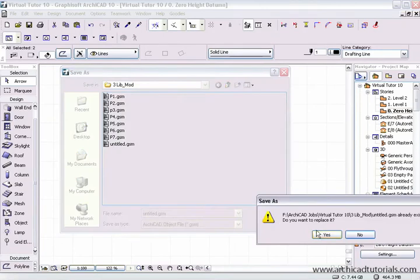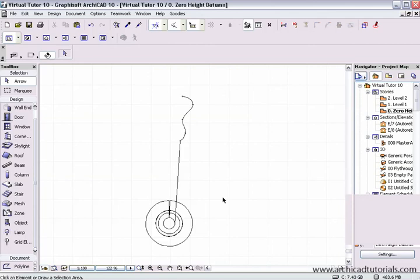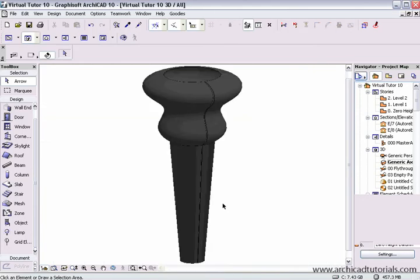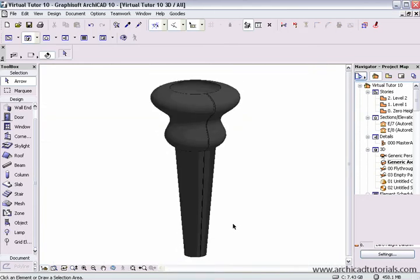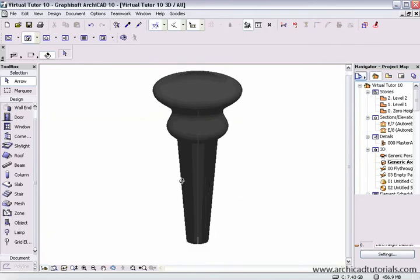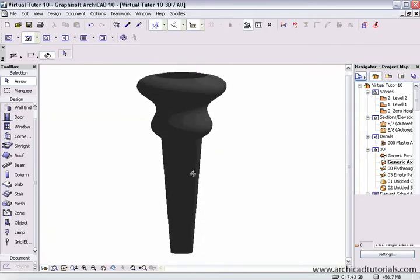And now we have our little column. So it's a good way to create intricate columns.